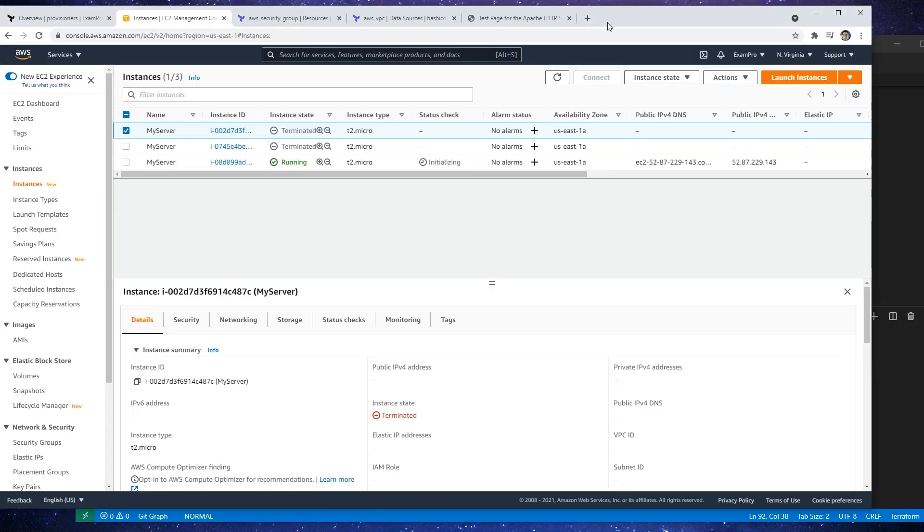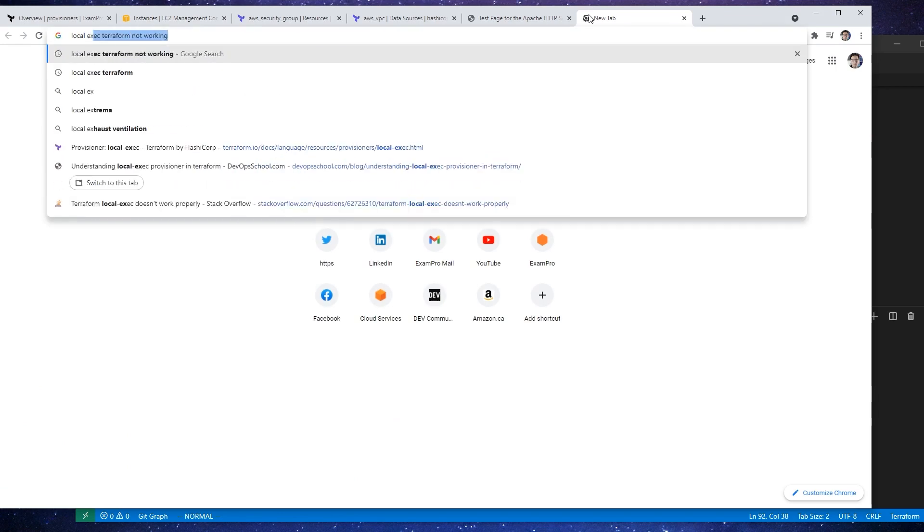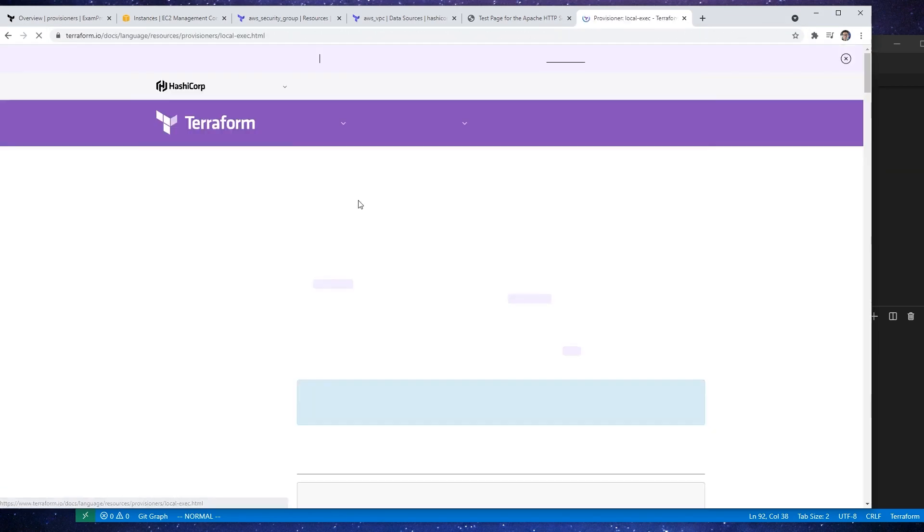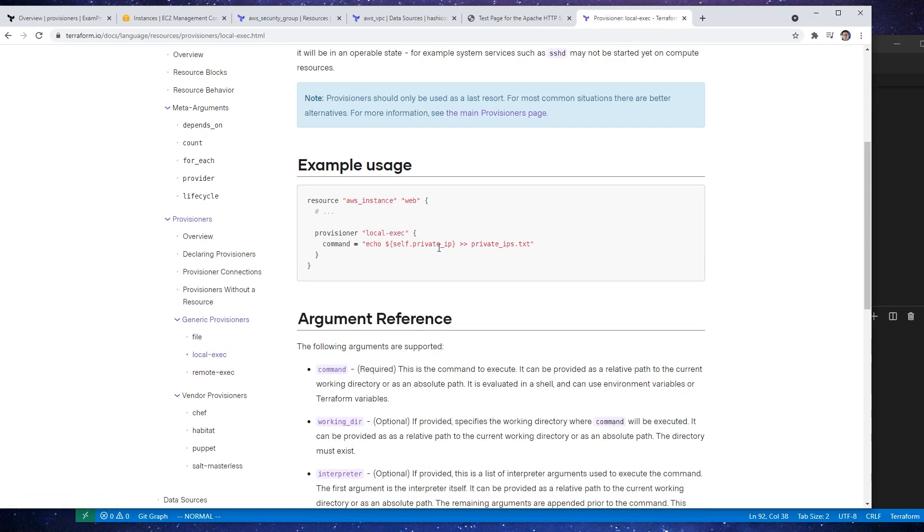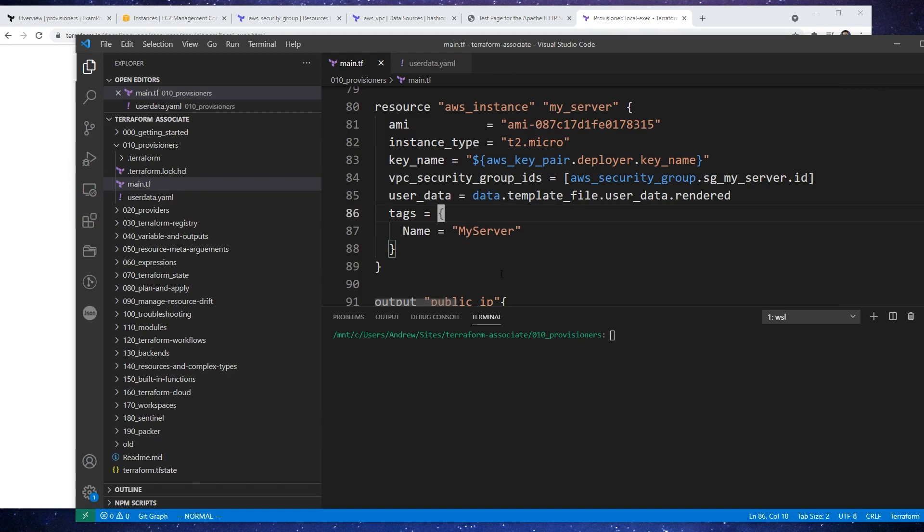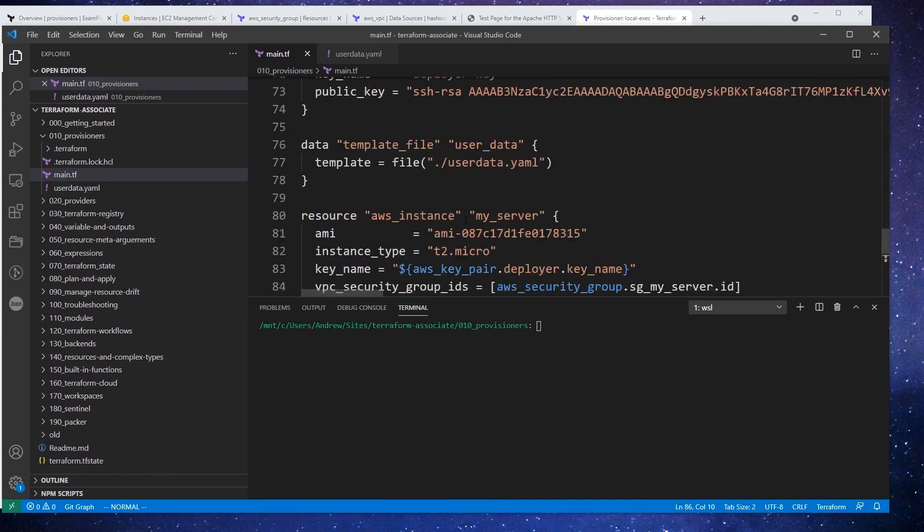For local exec, I'm just going to go ahead and Google that quickly here, local exec terraform working. Let's just say it is working here and we'll scroll on down. And so what this is going to do is run a local command or execute something locally on the machine that is running terraform.